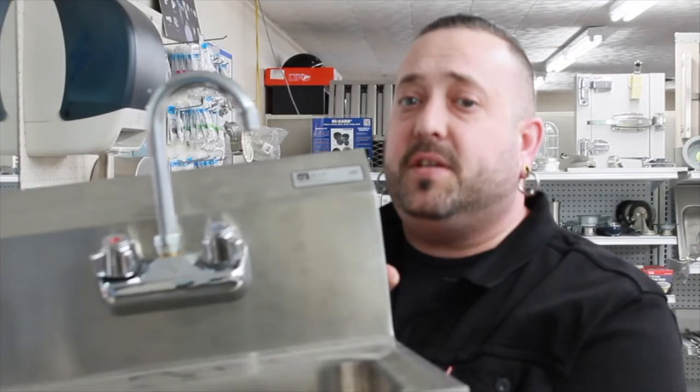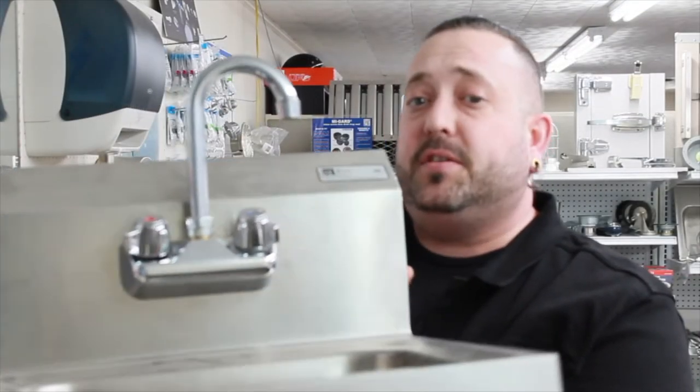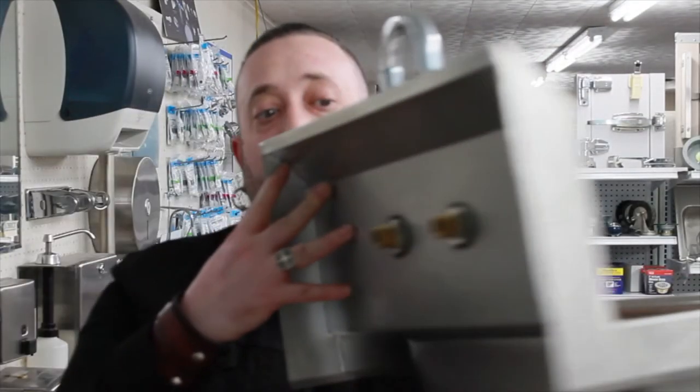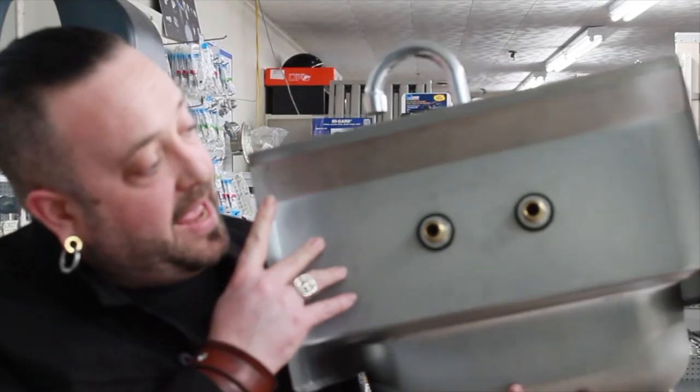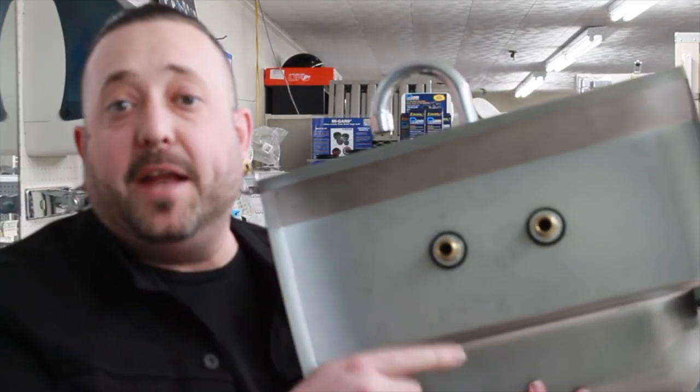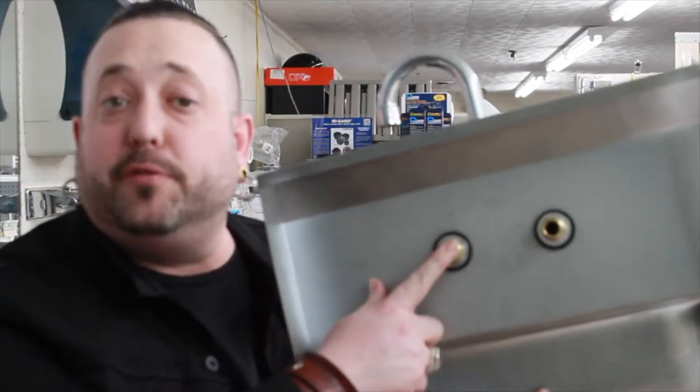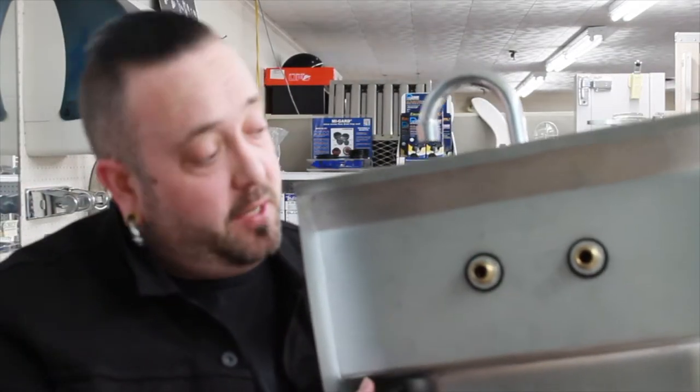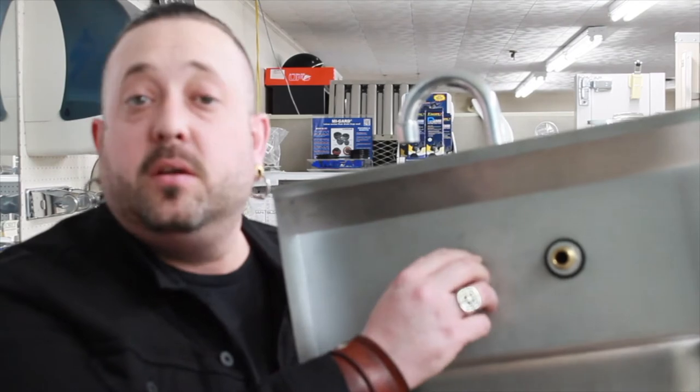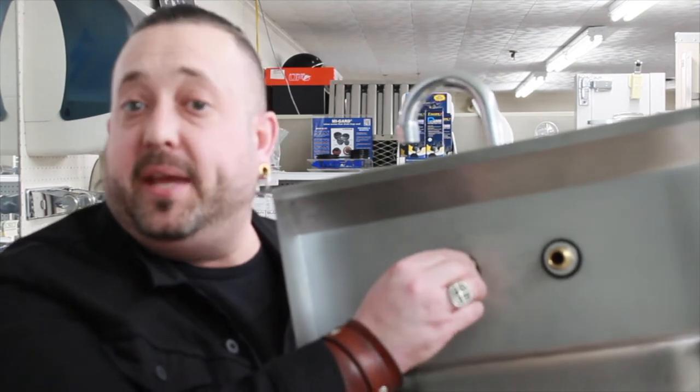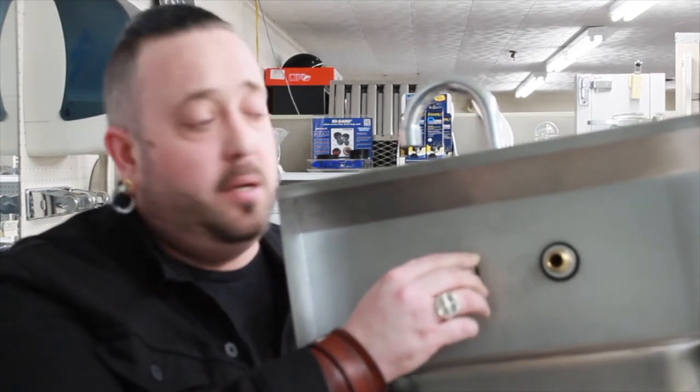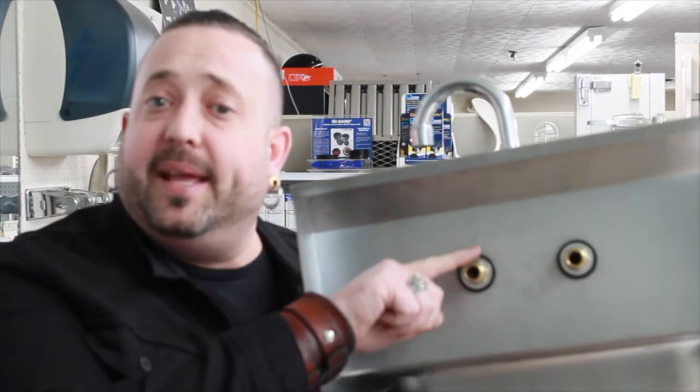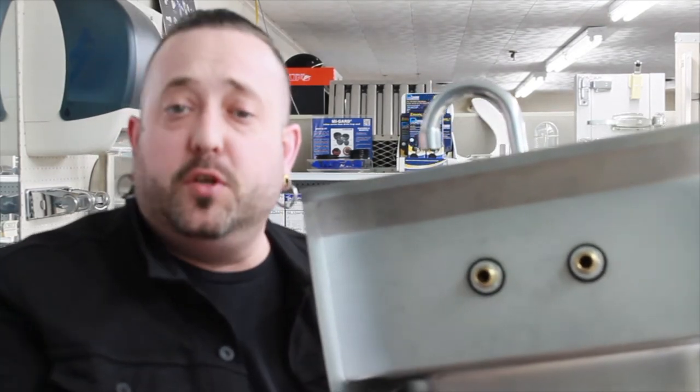Some faucets, like hand sink faucets and workboard faucets, already have nipples attached to the actual faucet itself. In this case, you won't need a nipple kit to attach it to the sink, but you might need something like a 90 to bring the water lines in.